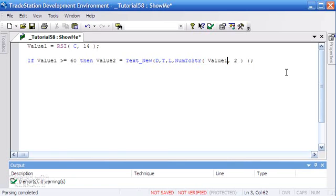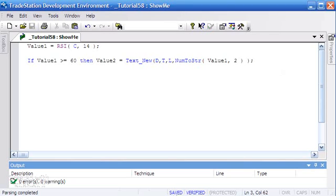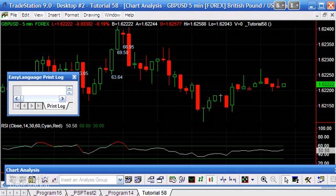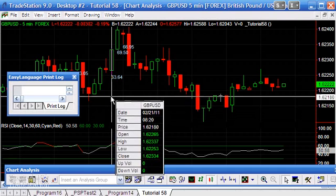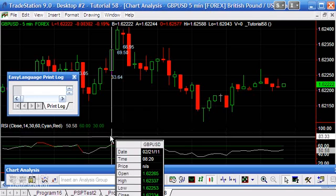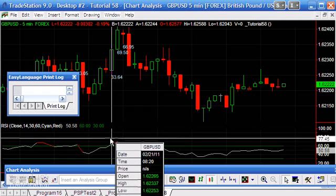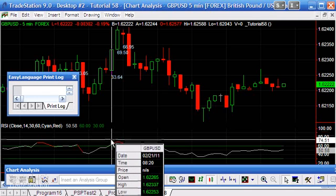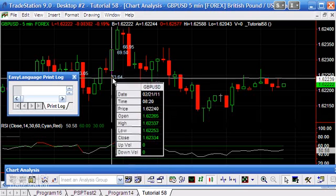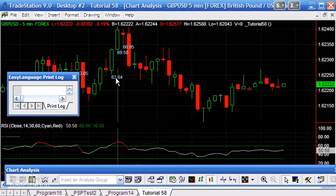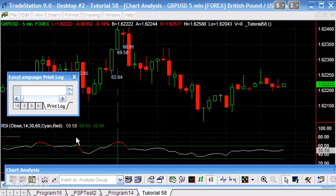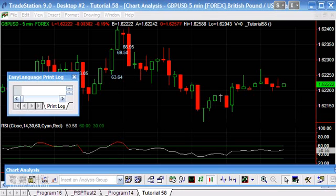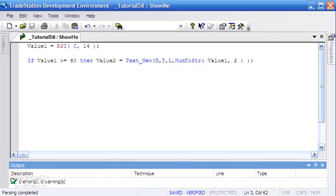I'm just going to change that to Value1 and go back, and we should see a more meaningful printout. There we go. You'll see here, if we hover over there, the RSI is 63.64 and that's plotting on the chart there.